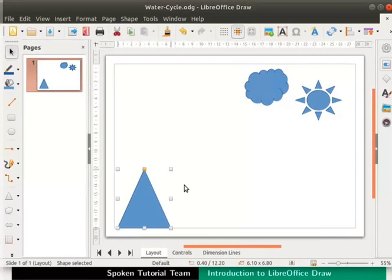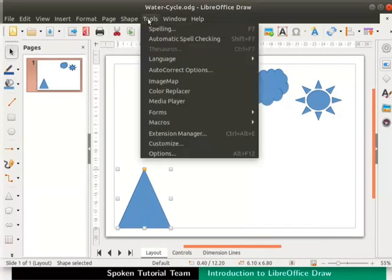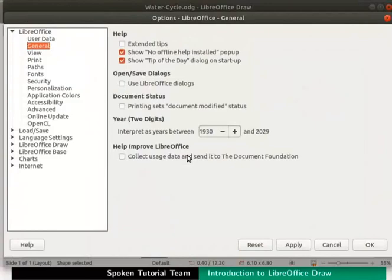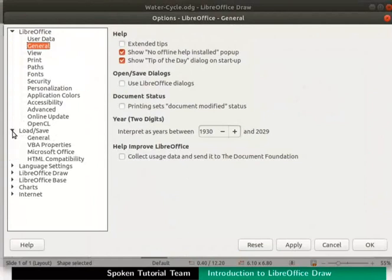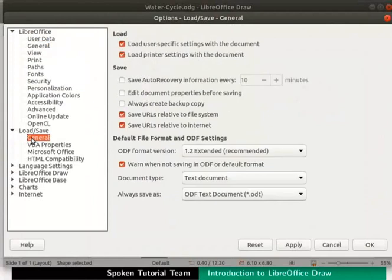Go to the main menu, select Tools and then click on Options. The Options dialog box appears. On the left of the dialog box, click on the arrow sign next to Load Save. Then click on General. In the Save section, check the box Save Auto-Recovery Information Every If Not Checked.